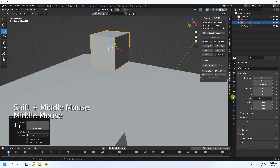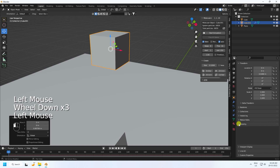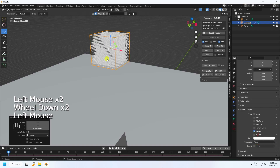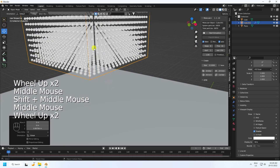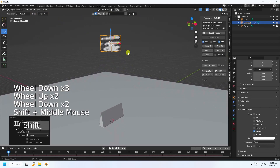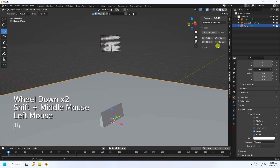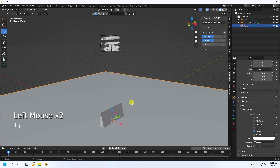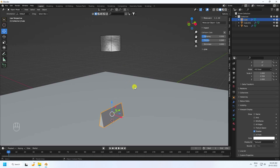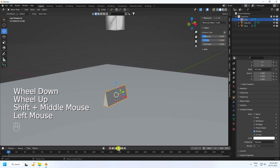Those are my particles. Next, select the plane and apply it as a collider. Then select the particle object and apply it as a collider too — set damping to 0.3 (actually 2 is good) and friction to 0.3. Now go back and play.